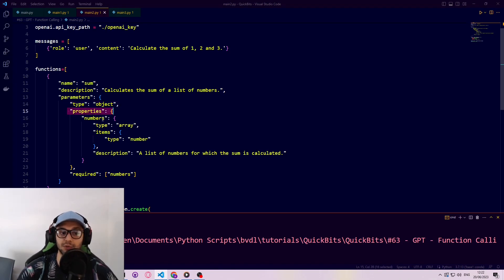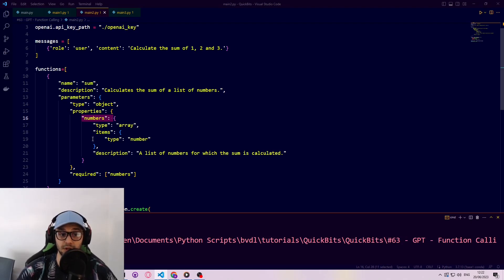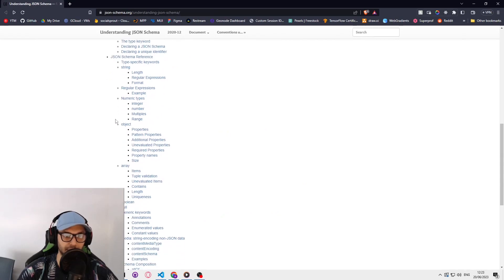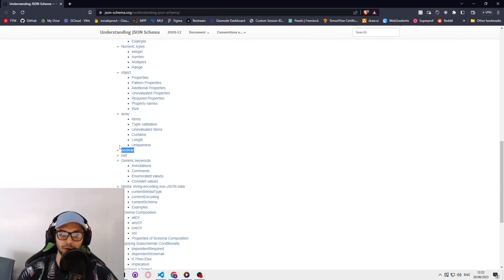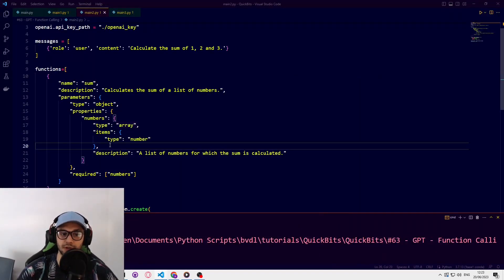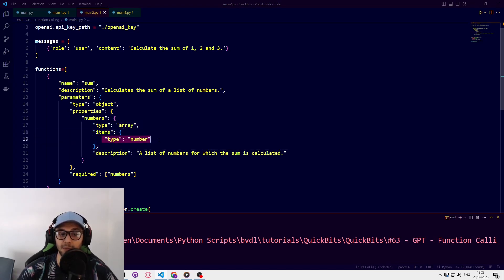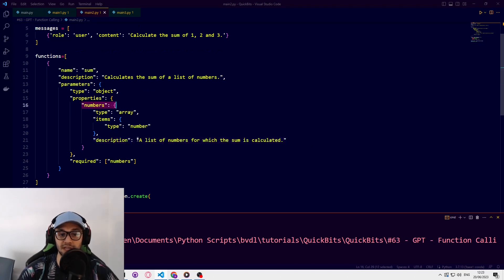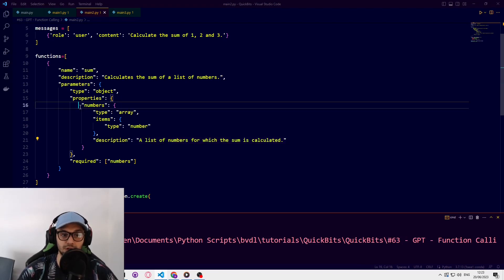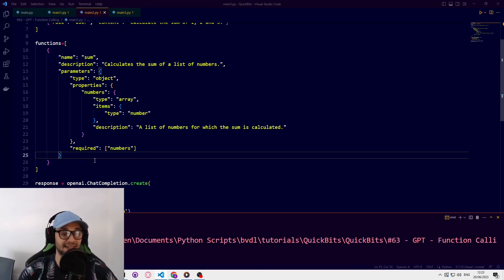To describe the arguments, we say the group of arguments is a JSON object, and the properties — the keyword arguments — would be 'numbers'. The sum function receives one argument called 'numbers', which is a list of numbers. We describe it as an array using the type 'array', and these type keywords are predetermined and found in the documentation — object, array, boolean, etc. We set the items inside the array to type 'number', and provide a description: 'a list of numbers for which the sum is calculated.' Finally, we pass a list of required arguments.